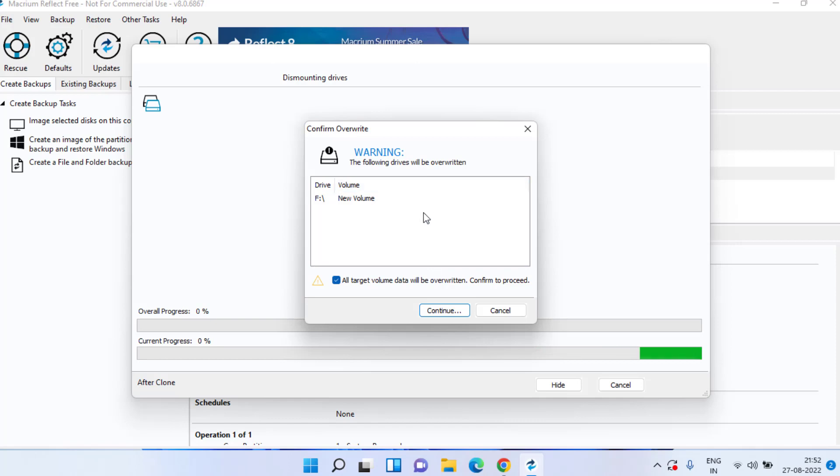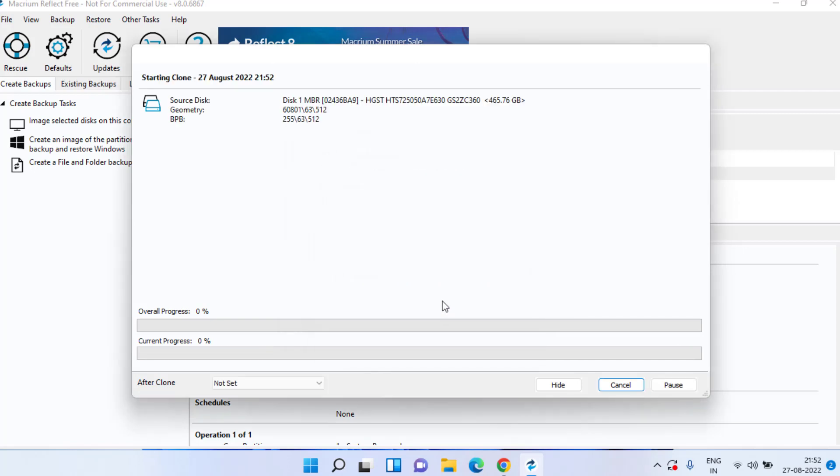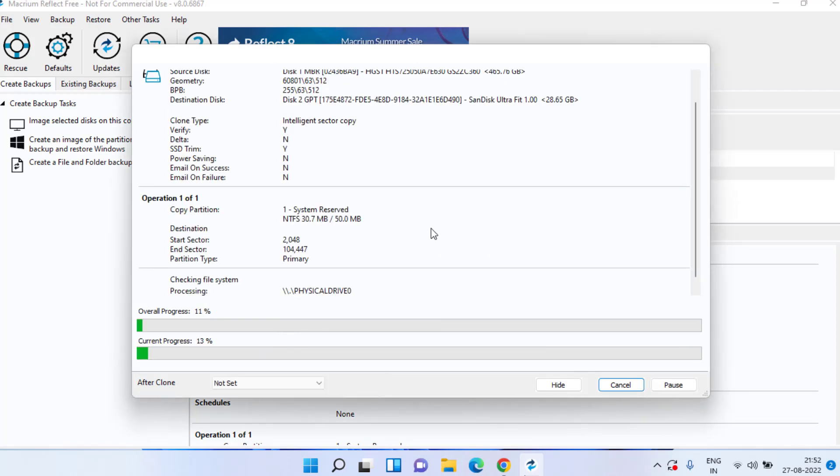Now again it is giving a warning that all the data in your new SSD will be completely wiped out. Tick mark the option and hit the continue button to proceed.